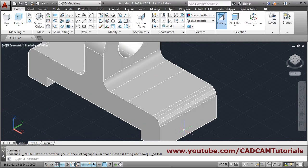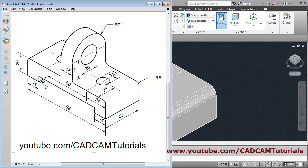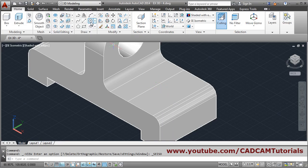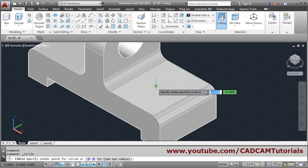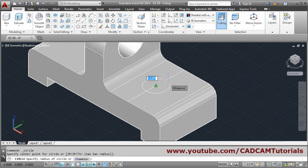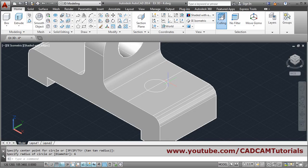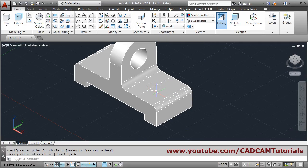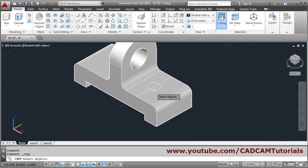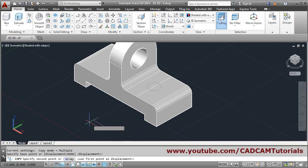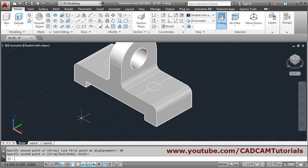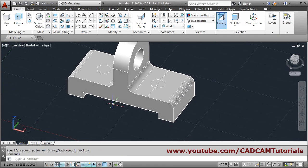Orient the view to see properly. The circles to be created have radius 6. Take the circle command, give the midpoint of the copied edge as center, and give radius 6. Then copy this circle at a distance of 50 — copy, select object, enter, base point, direction, distance 50, enter to come out. Two circles are now created.